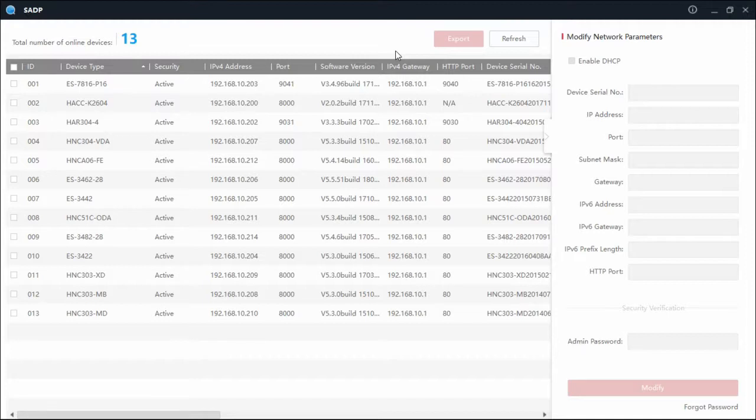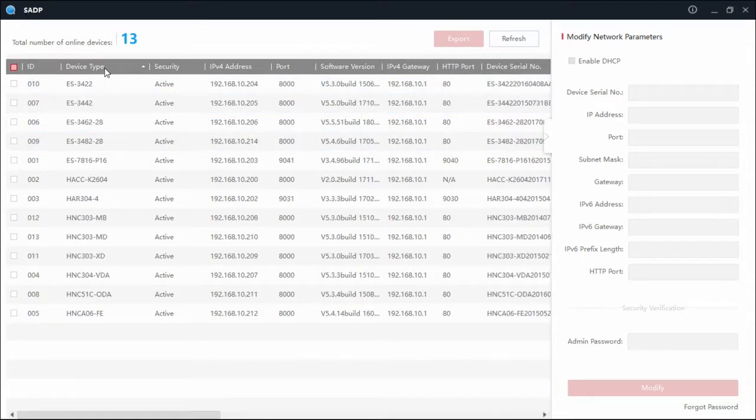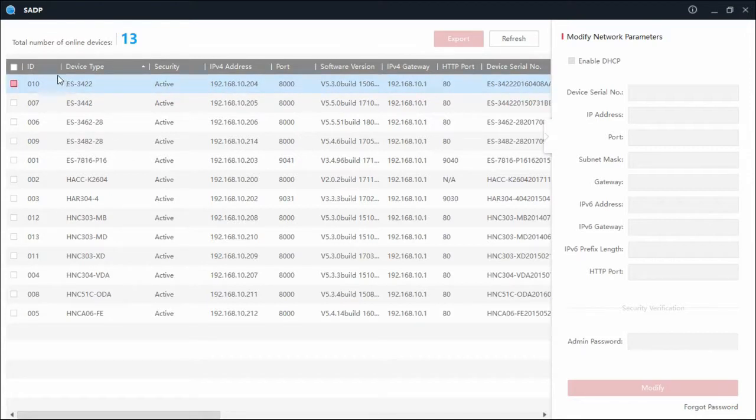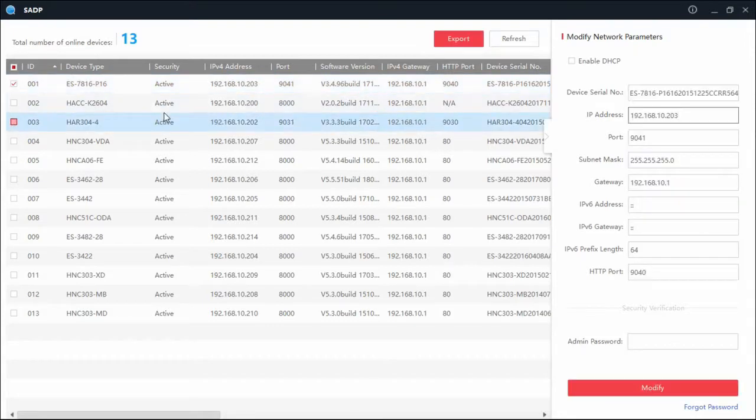Welcome back. Today we're going to show you how to reset your password on an Eyesonic DVR. The first thing you want to do is open up your SADP tool. You're going to want to find your device on that tool, so you can click device type to sort, or your ID, or choose your IP address.